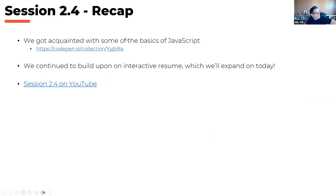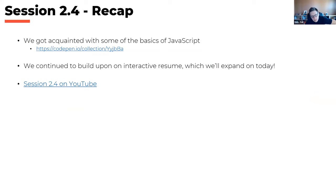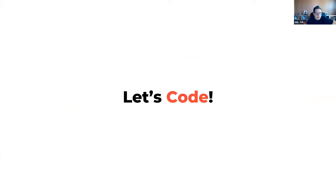Just a little recap of what we went over last time: we got acquainted with some of the basics of JavaScript, talked about how you can use JavaScript available in CodePen, and we continued the interactive resume. All of the previous sessions are on YouTube if you missed them. Let's talk a little bit about coding — I'm going to show a little bit on the resume side that we've been talking about over the last couple of sessions.